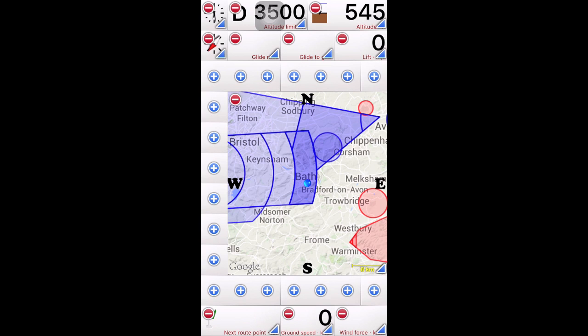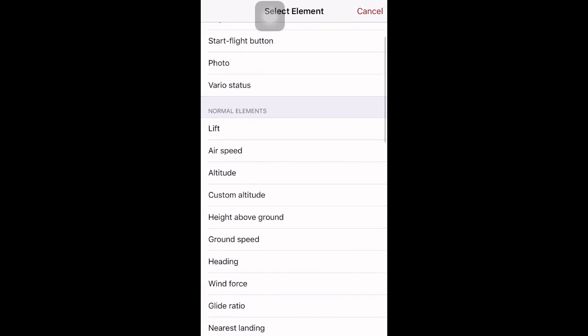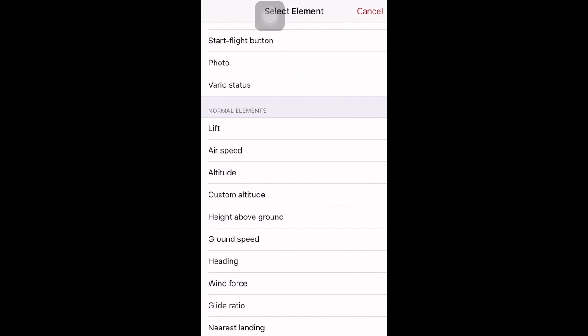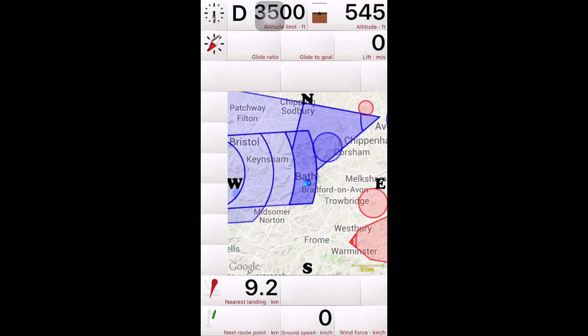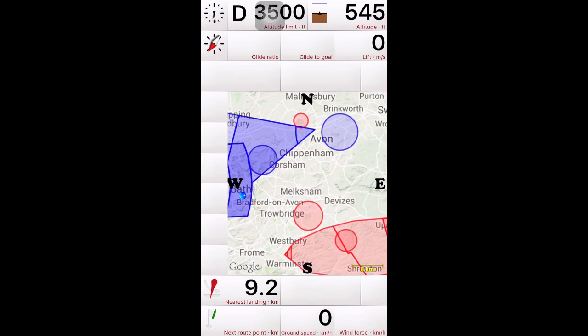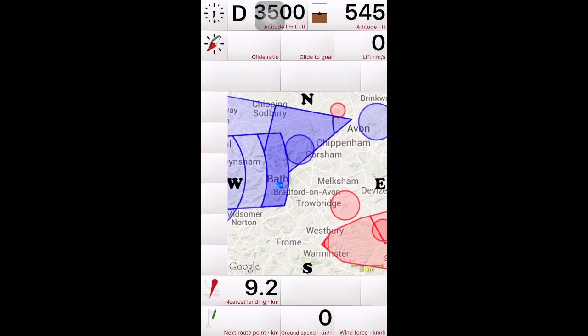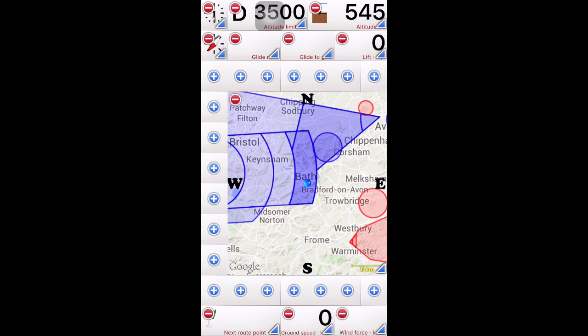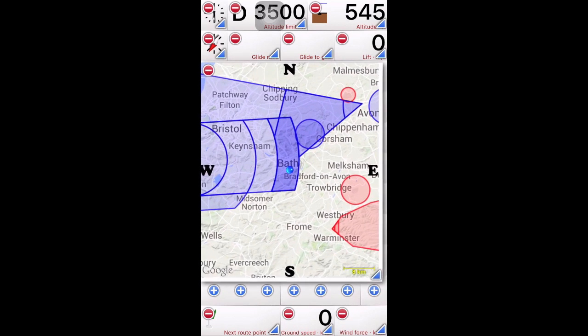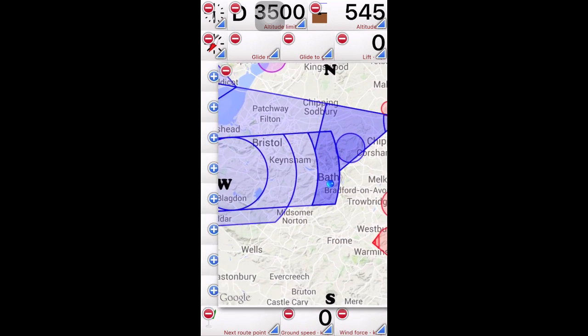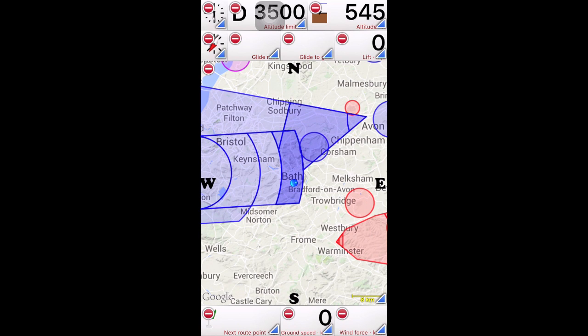If you accidentally delete something, or you want to add a new thing, press the plus, and we can add, I don't know, glide ratio, nearest landing, say. If you leave it for too long, the map goes back into normal mode. So, press and hold on the instrument again. Click the minus to delete it. Just resize, leave it a few seconds.